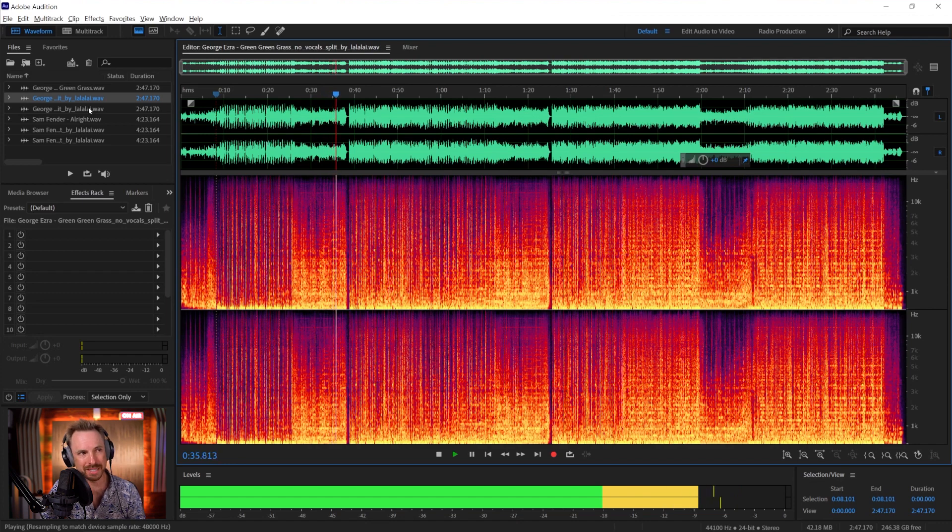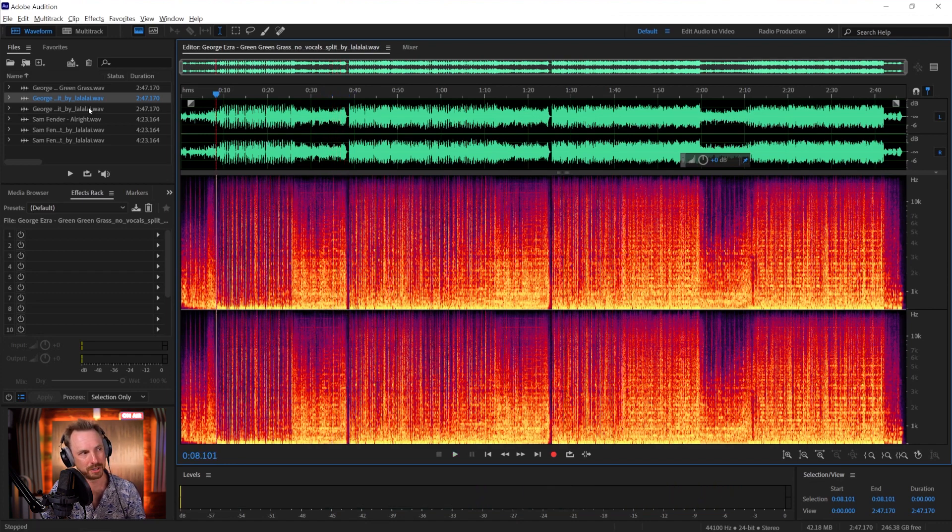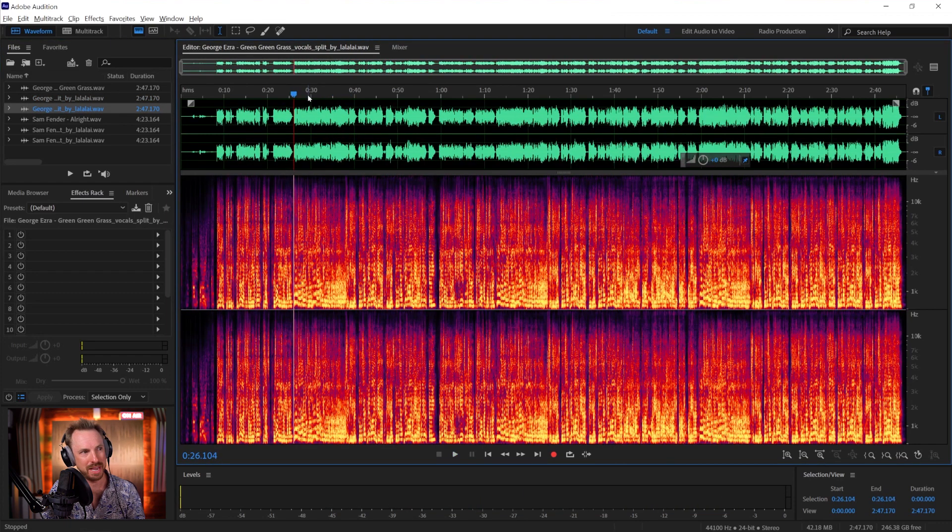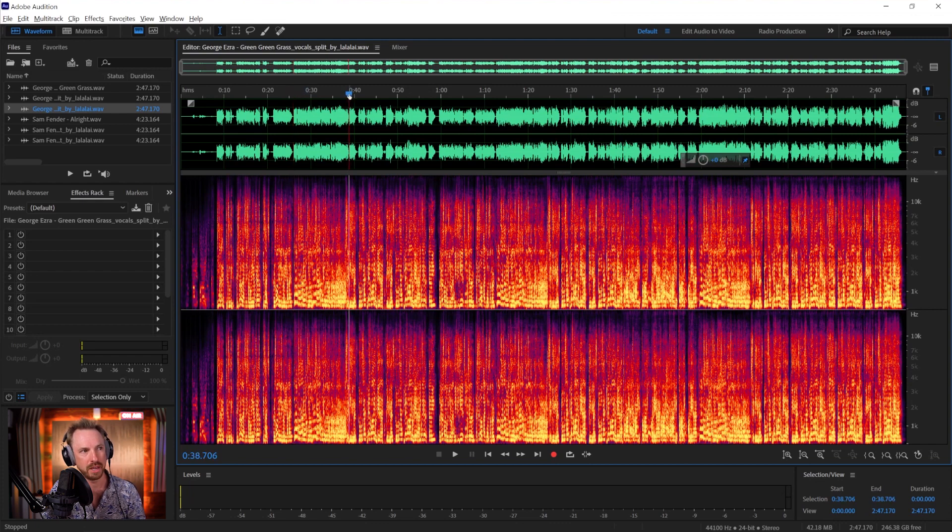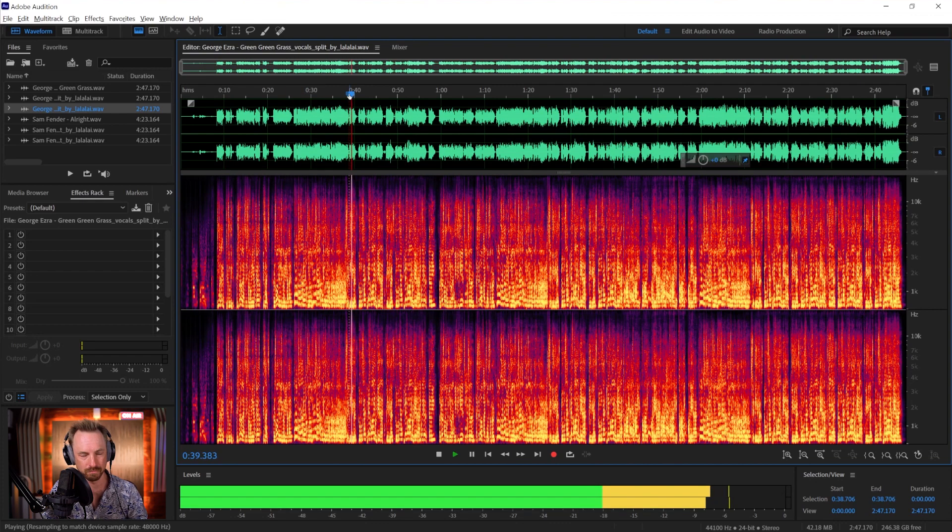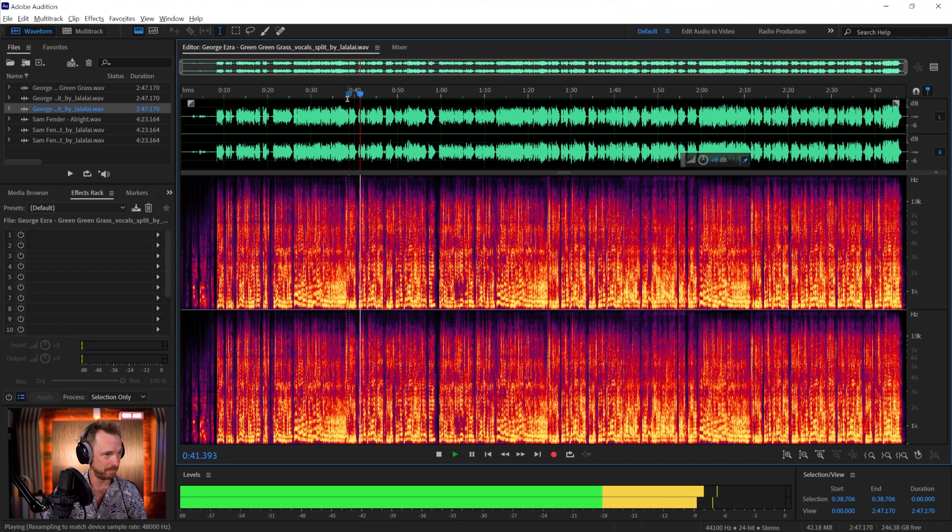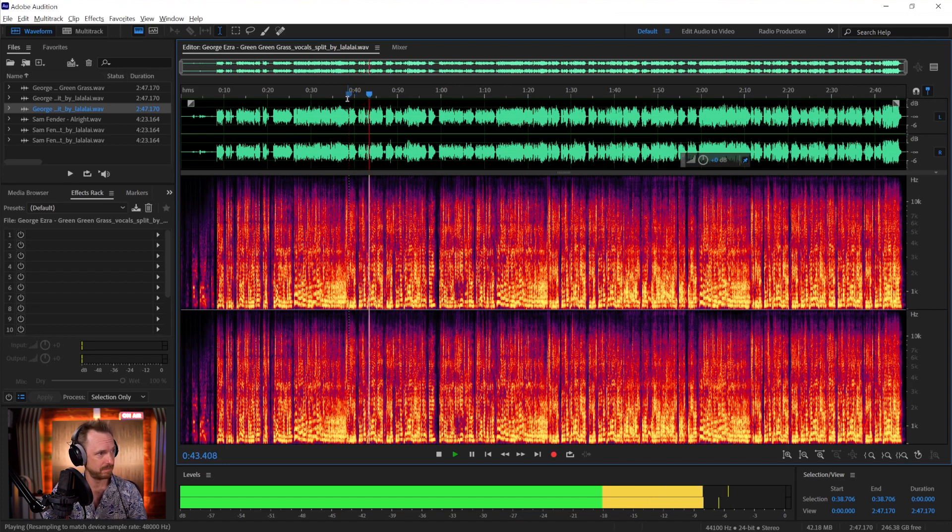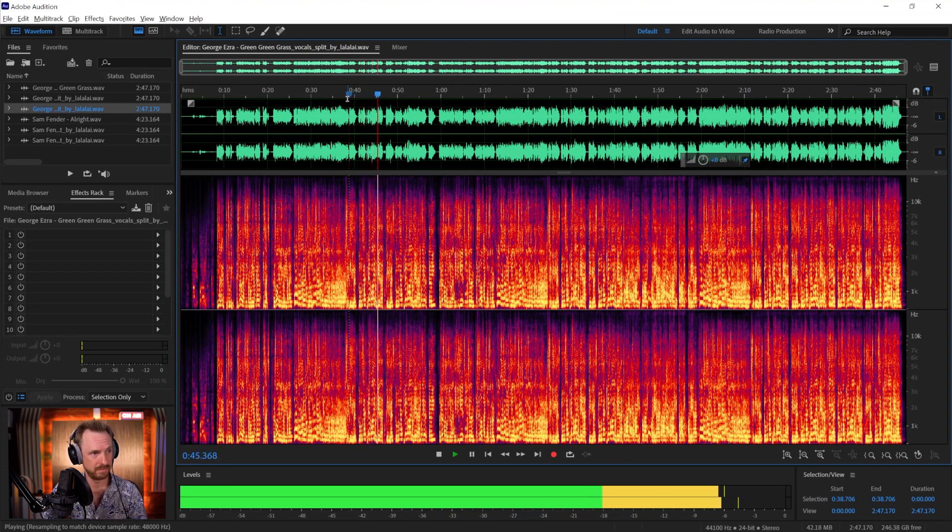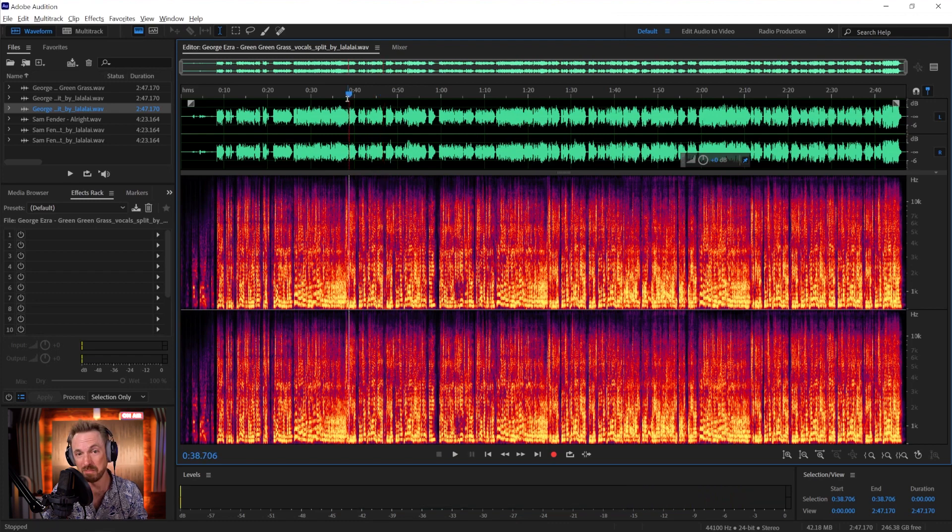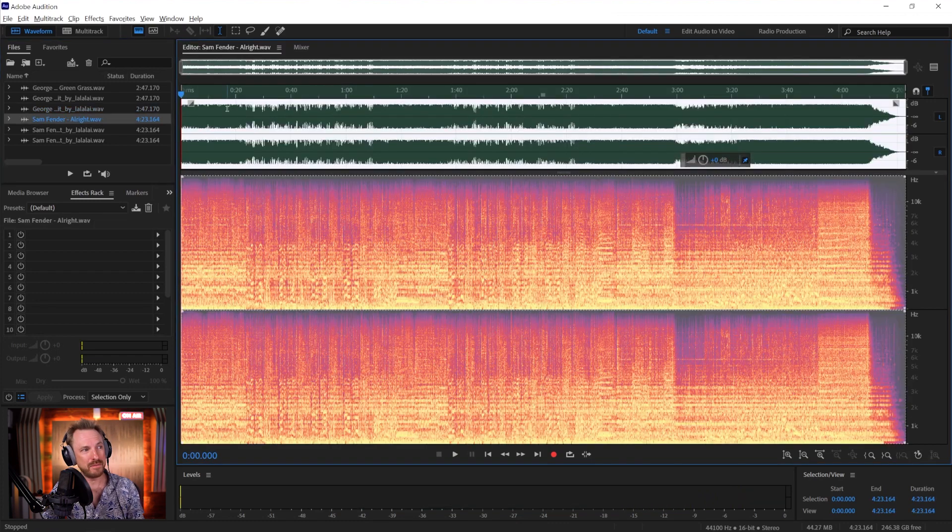So how exactly do the vocals of Mr. Ezra sound? Well, let's go over here and let's play a little bit of the hook. Wow. Okay, I'm in. I'm already in. How about Sam Fender?